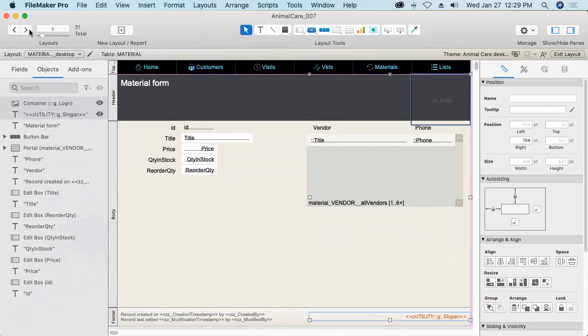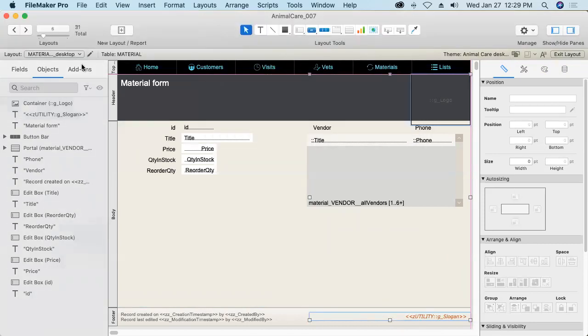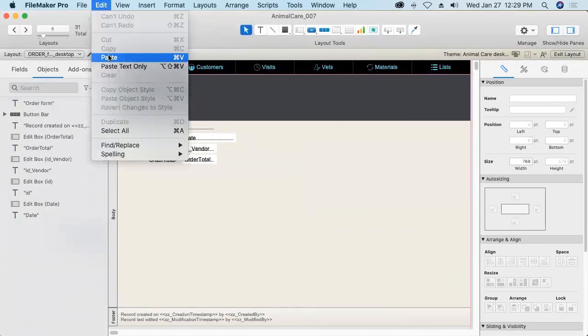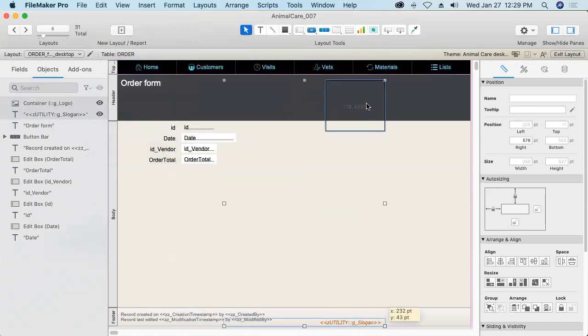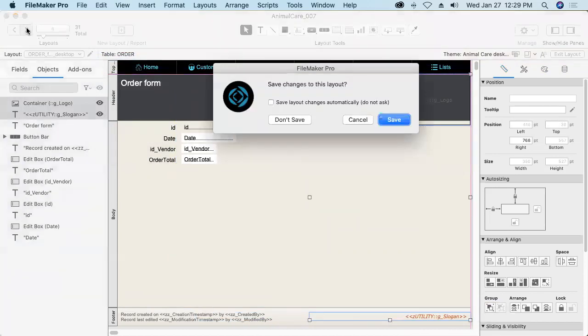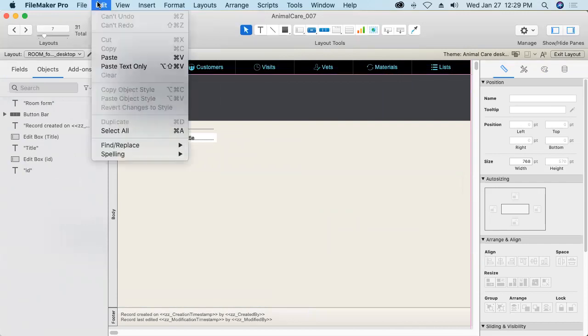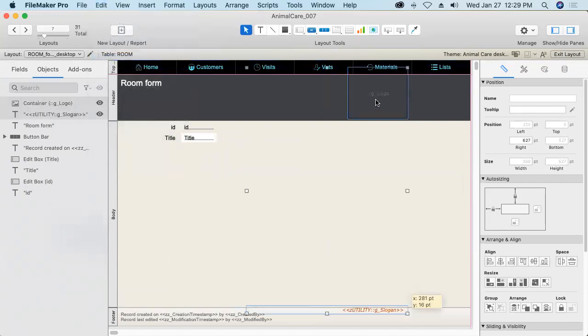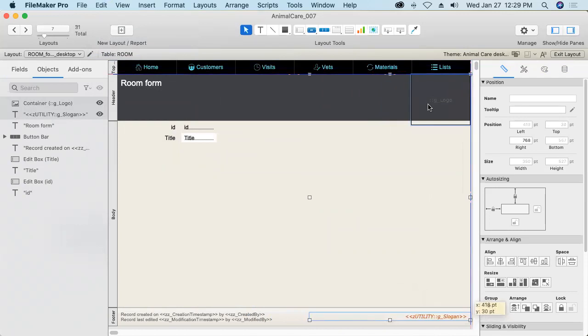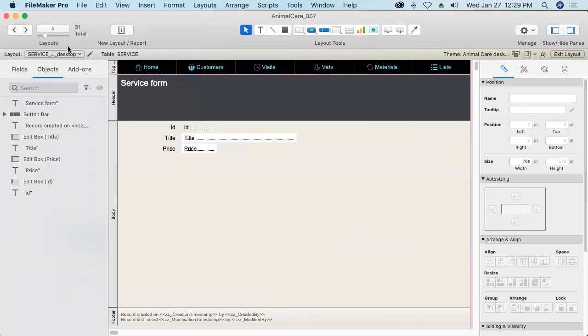Don't worry. Don't worry, there aren't that many of these layouts to be affected.